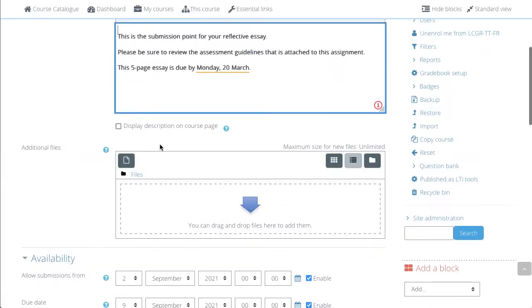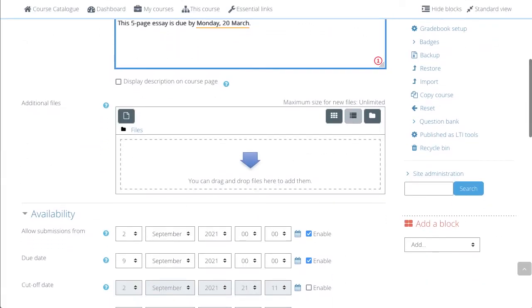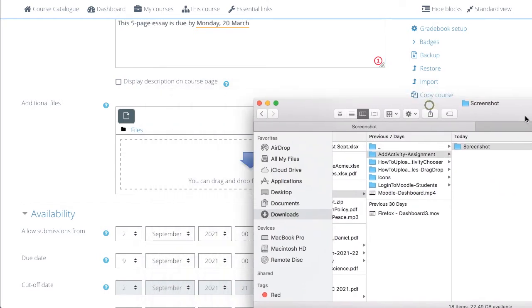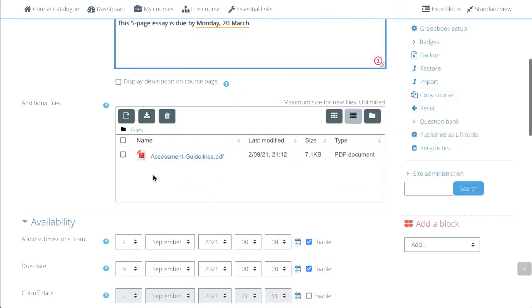You might also want to add some guidelines. To do that, open your file browser and add the assignment guidelines.